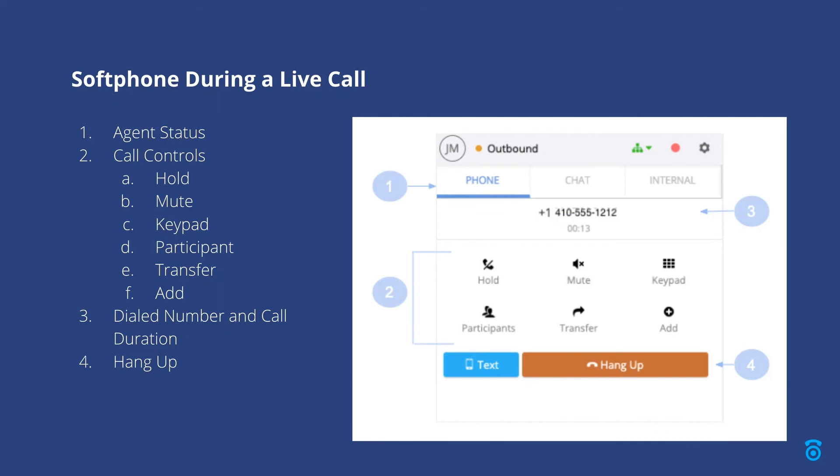Item three in the screenshot shows the dialed number and call duration where you can see the phone number of the person you are connected to and the length of your conversation.